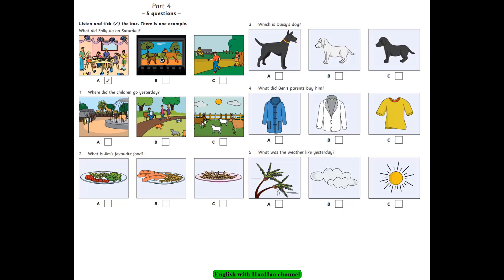1. Where did the children go yesterday? We saw lots of animals yesterday. Oh, did you go to the zoo? No, we didn't. Did you go to the park? No, we went to a farm. Oh, I see.